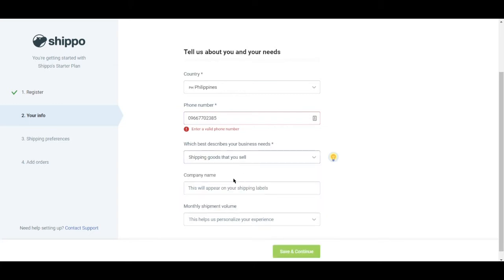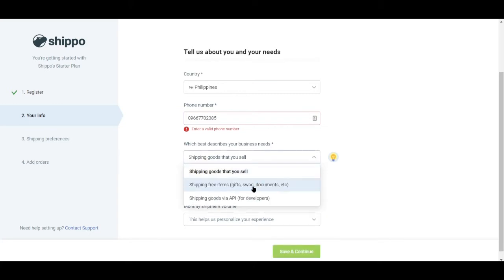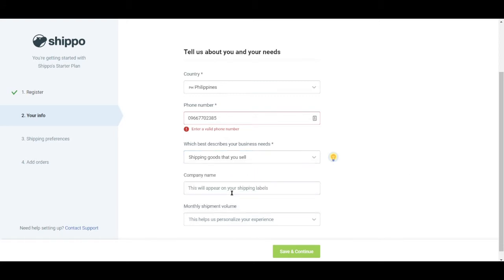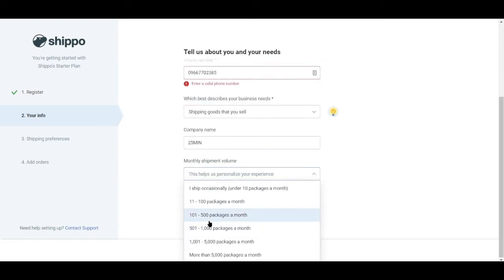So let's go ahead and click shipping goods that you'll sell. And it also will ask you about your company name. So I'll just go ahead and input a dummy company name.